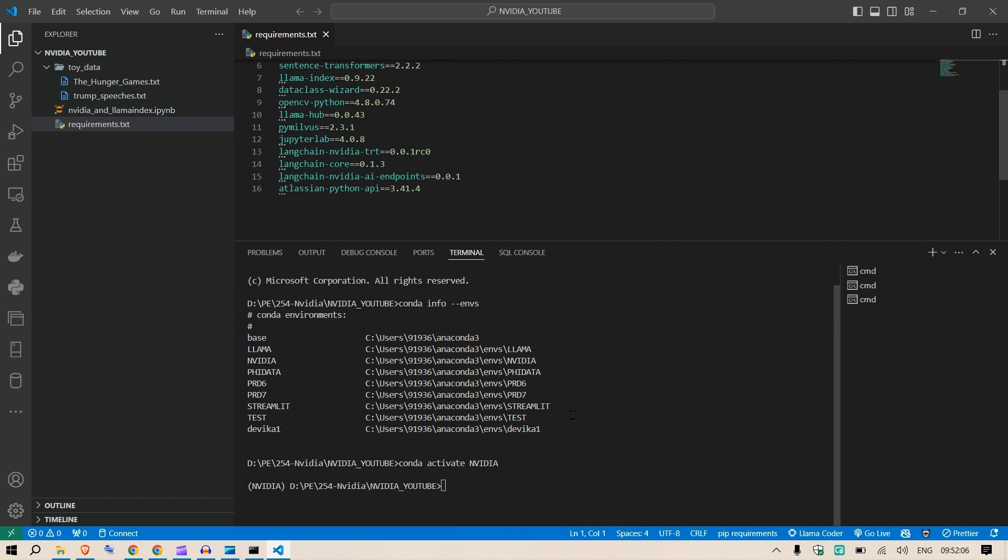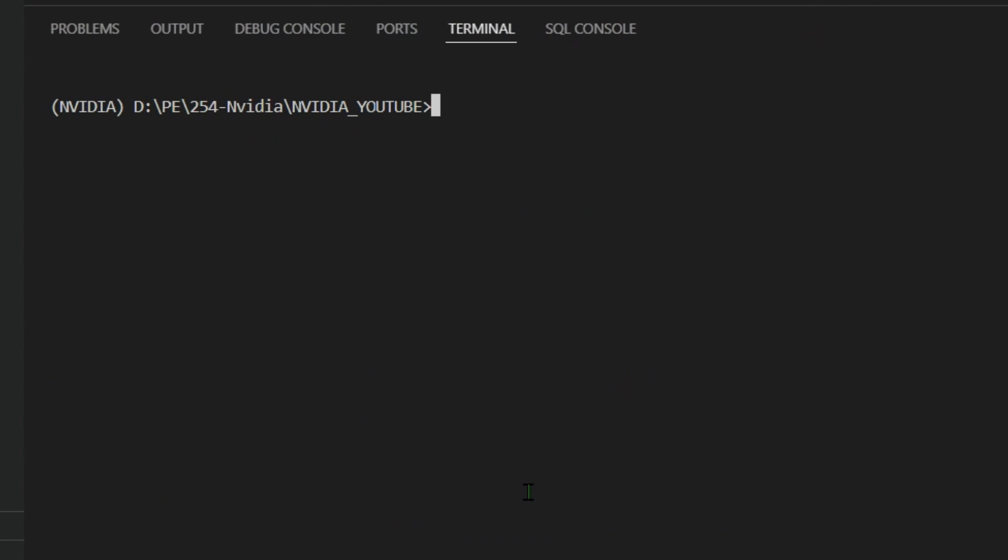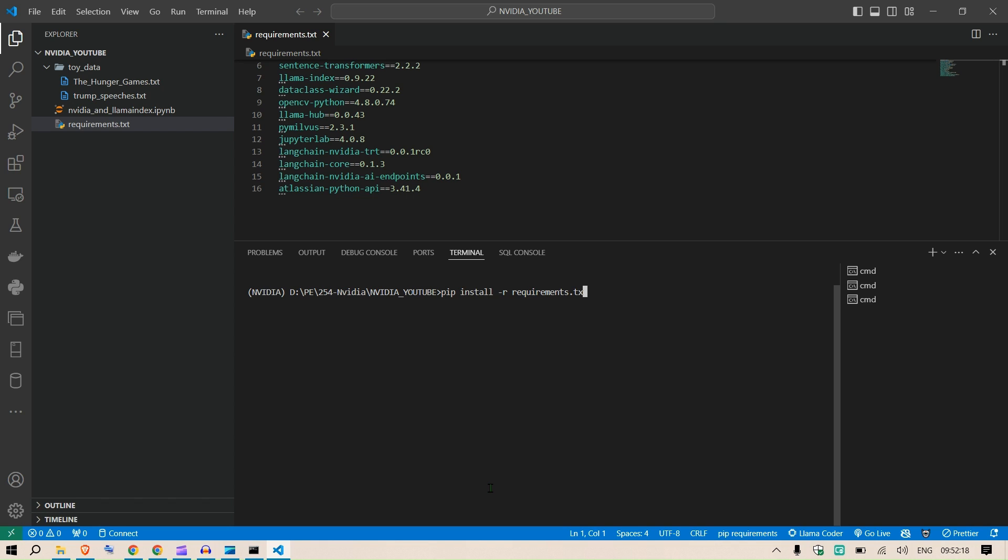Don't worry, I will share all this code on my GitHub page and I will share the link. We have this requirements.txt file and we need to install it. For installing, we say pip install -r requirements.txt.